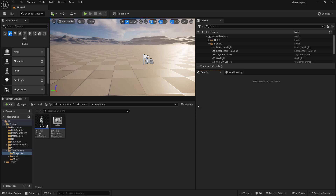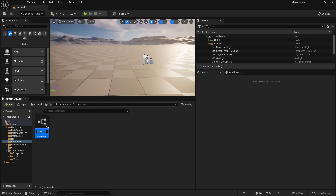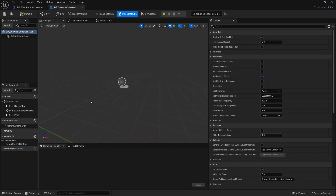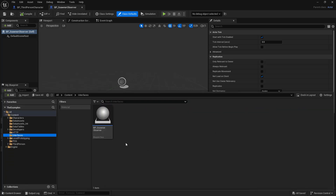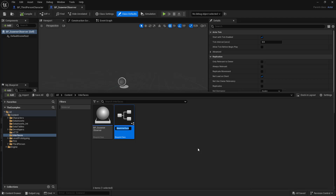Let's get into some examples. I'm going to create a new blueprint that we want to talk to, so I'll make a blueprint class from actor and call this BP_SpawnerObserver and open that up. The next thing we need is an interface, so I'll go to my content drawer, right-click, go to Blueprint > Blueprint Interface, and call this BPI_Talk, then open it up.